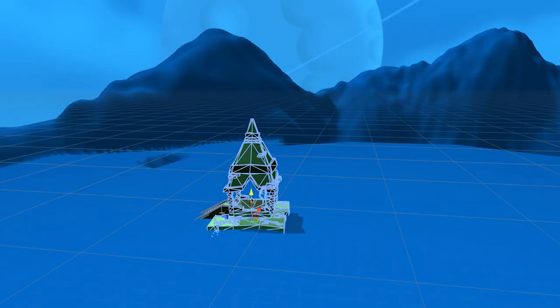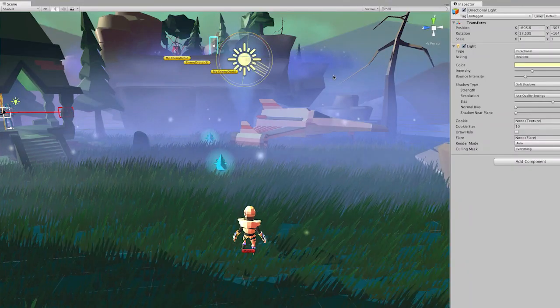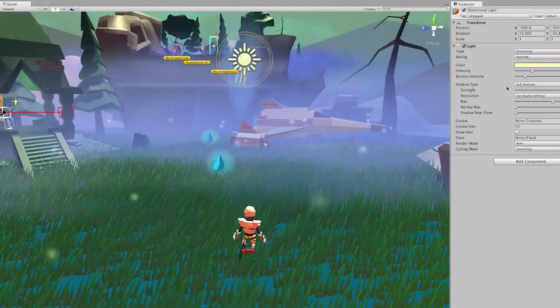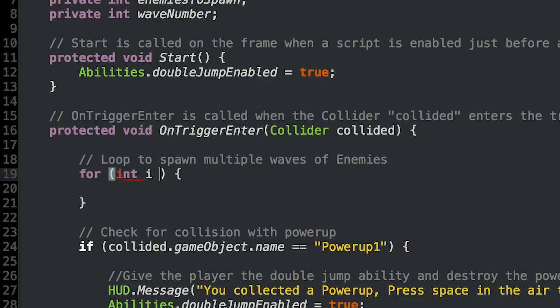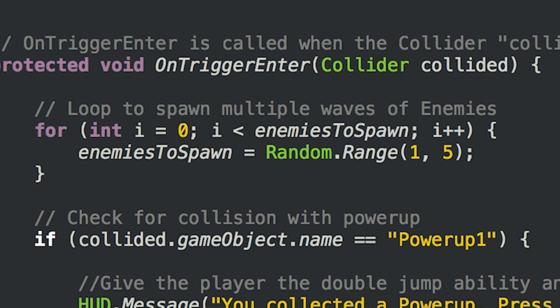The course starts out with the basics, but by the end, students will be using advanced game design techniques and writing complex code to create exactly what they want.